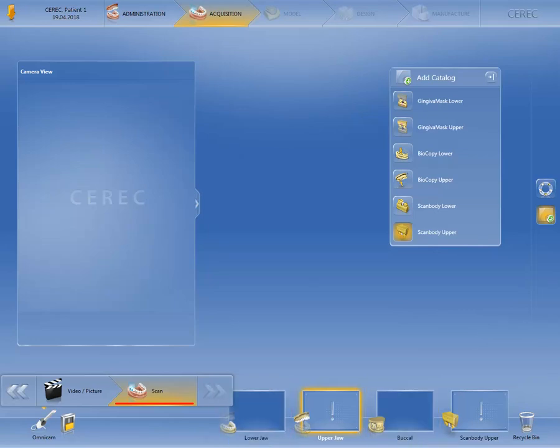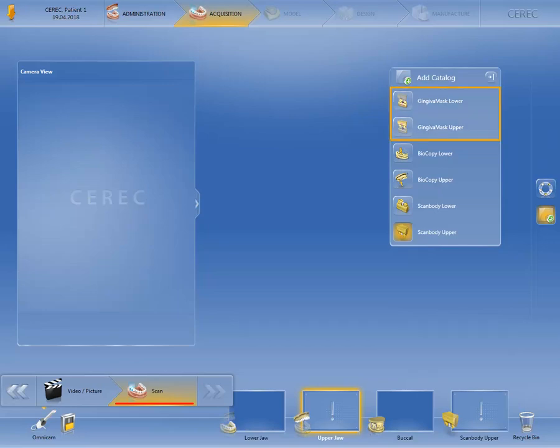Through the side palette, we have opened the add catalog option and will now look at this in more detail from top to bottom. The two image catalogs, gingiva mask lower and upper, can be added optionally if the scan process for the quadrants with the implant to be restored took too long and the gingiva collapsed once the gingiva former was removed.